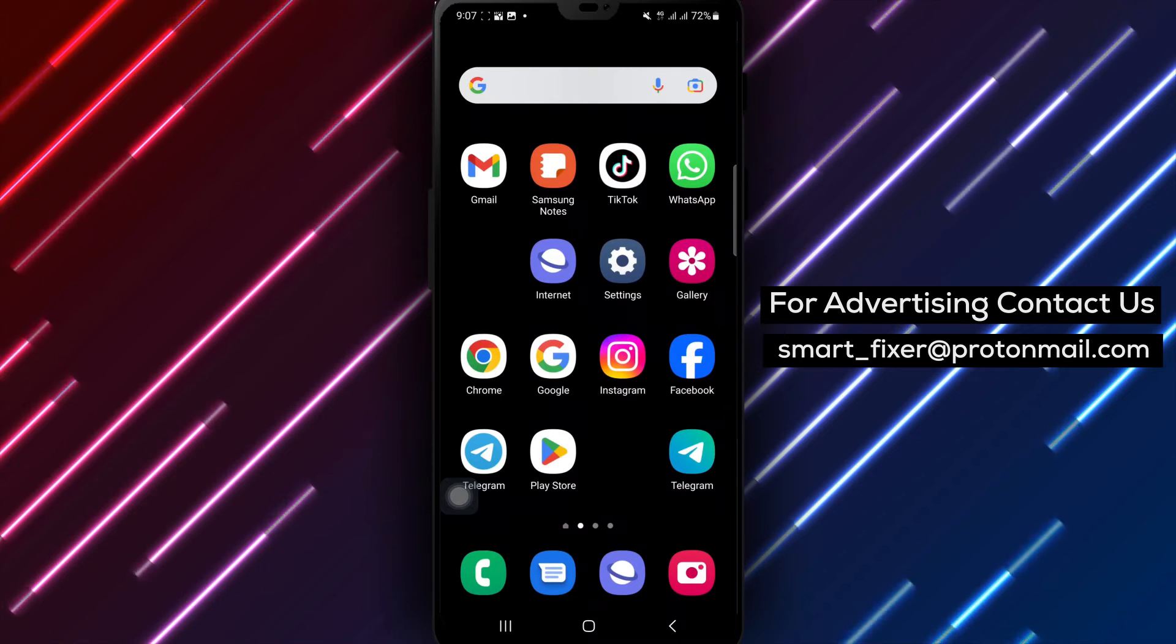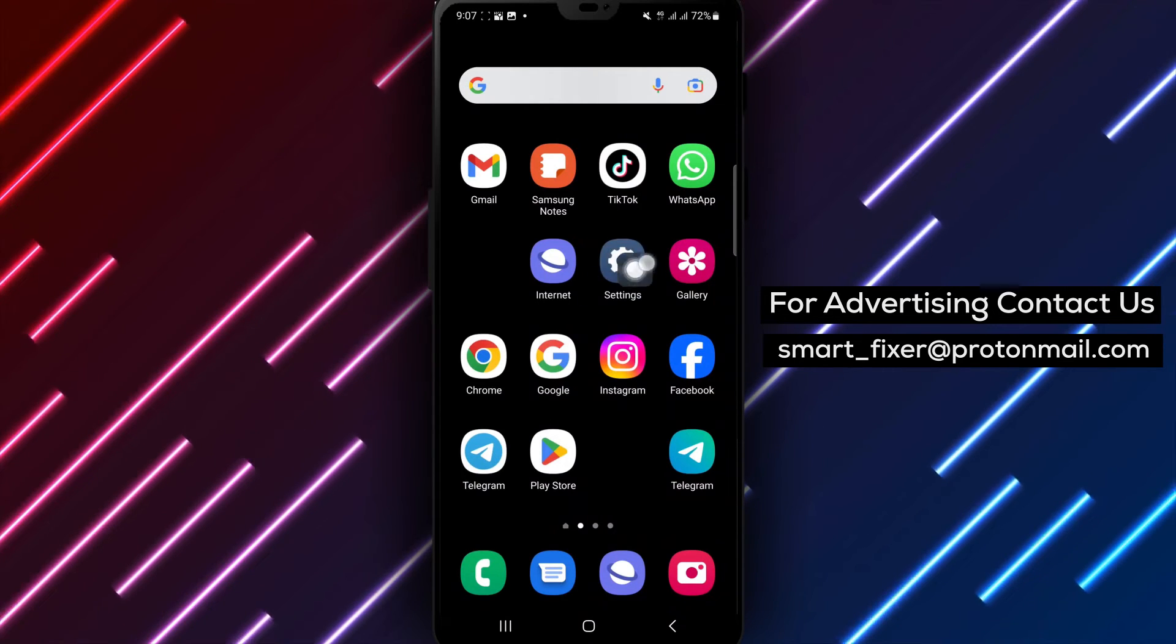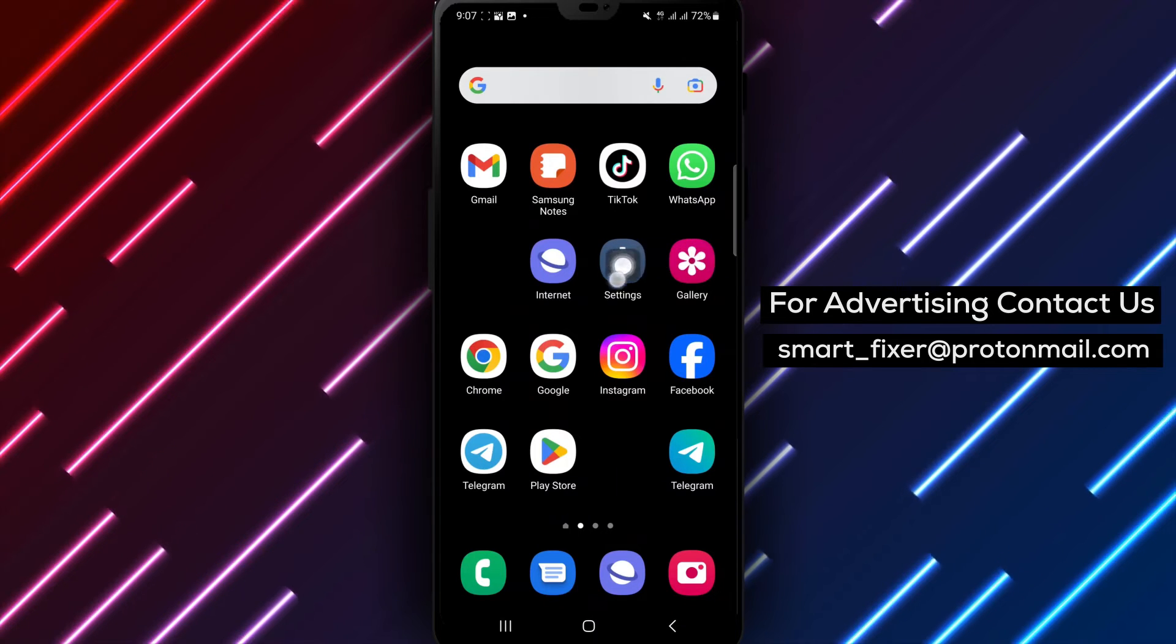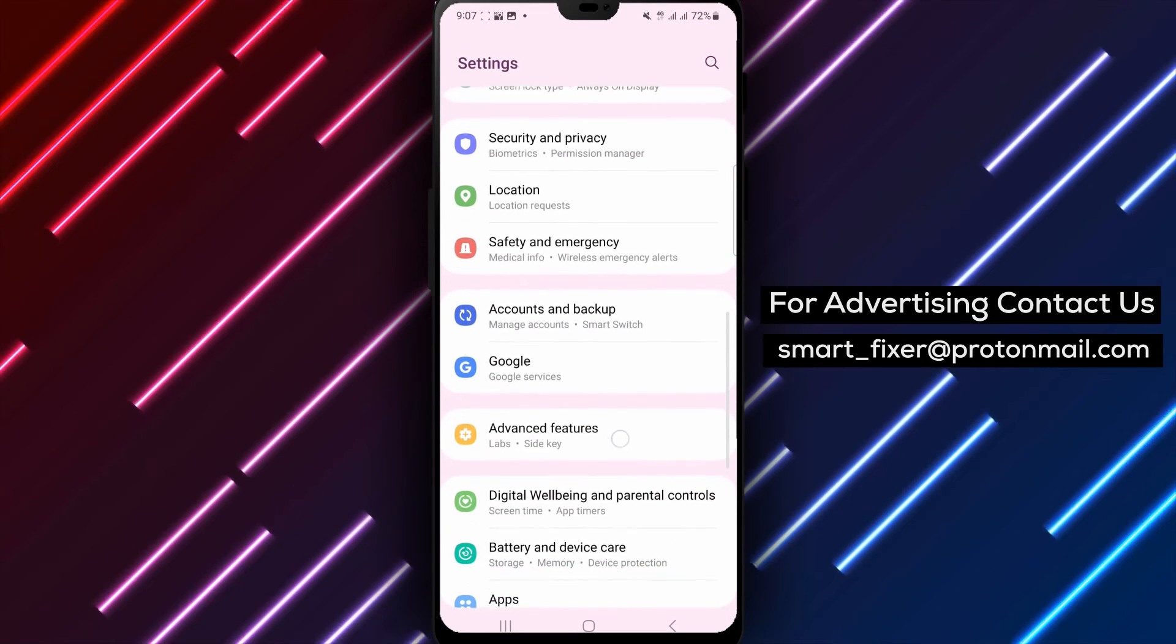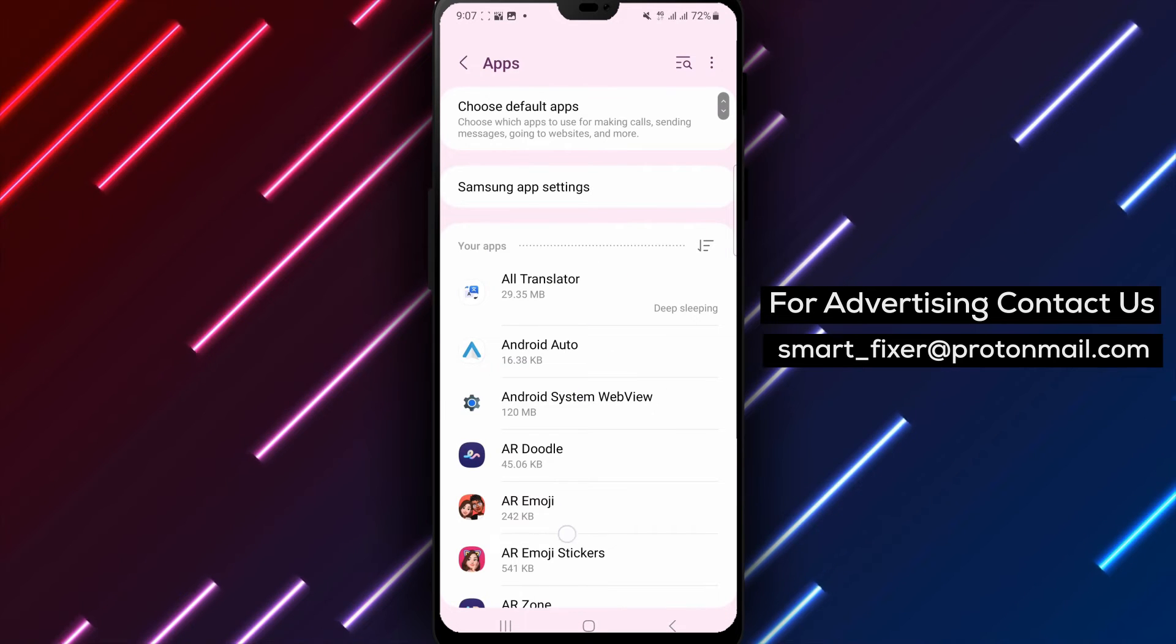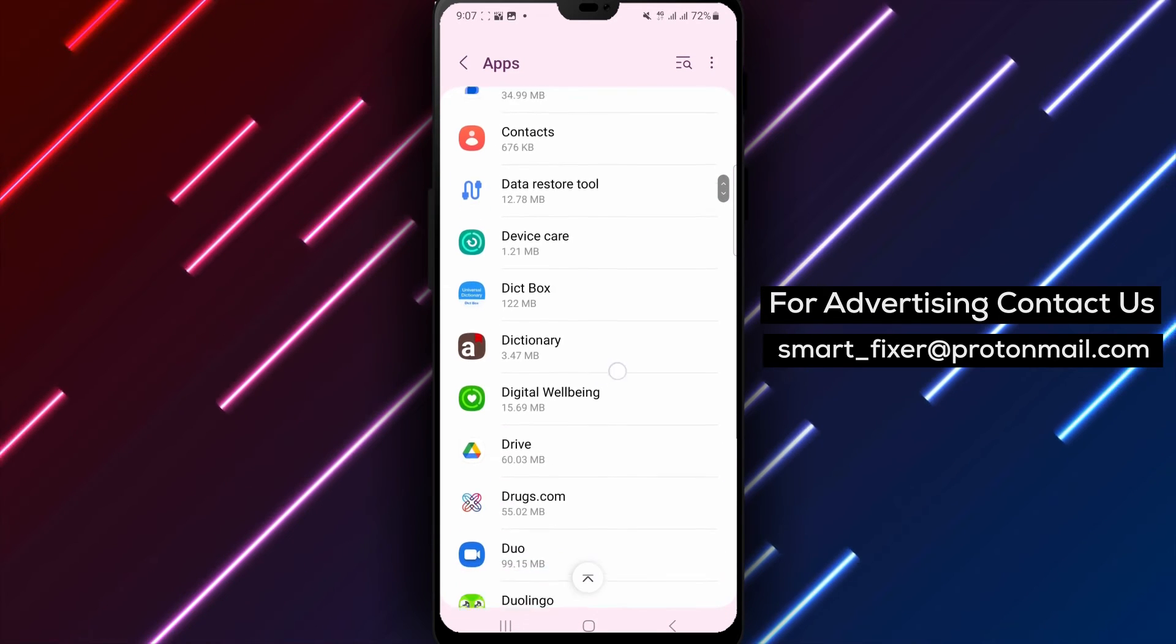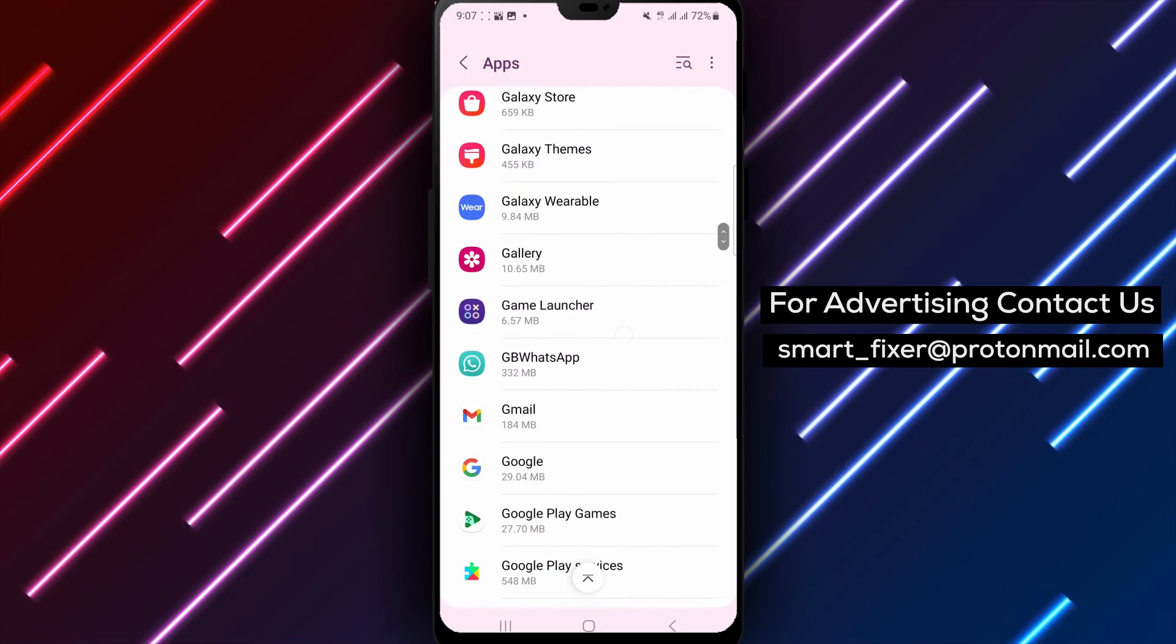For Android users, you can try emptying the cache and deleting data in the Play Store. This will restart the app and may resolve any problems. Open the Settings app on your device, tap on Apps and Notifications, then click View All Apps. Scroll down and select Google Play Store. Tap on Memory and choose Empty Cache, then tap on Clear Data.